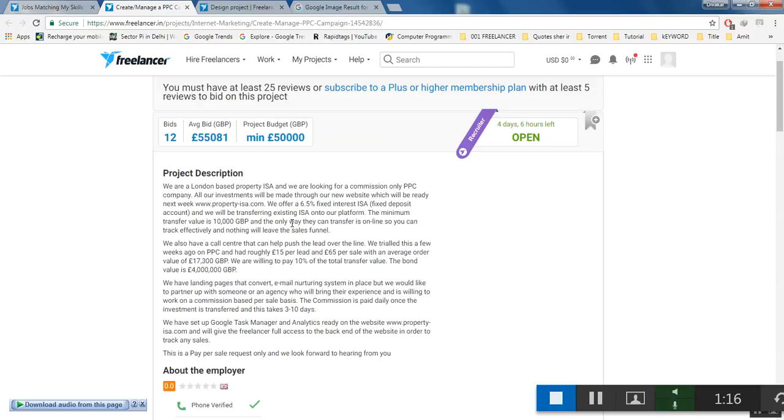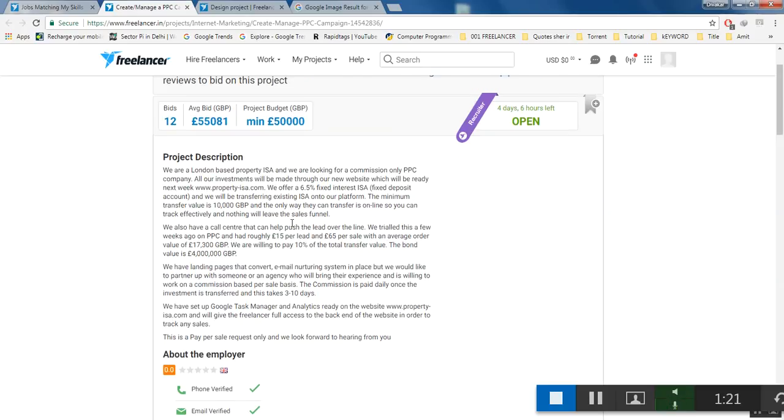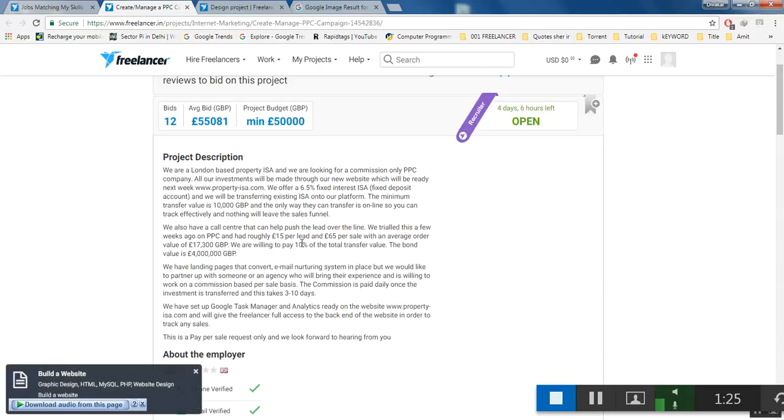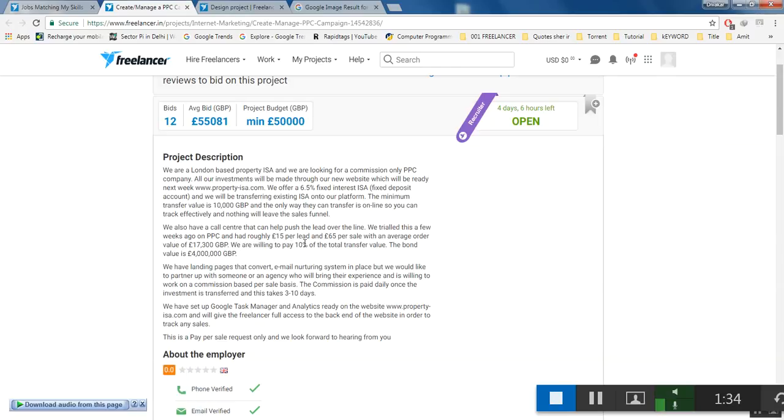They also have a call center that can help push the leads over the line. They trialed this a few weeks ago on PPC and had roughly £15 per lead and £65 per sale with an average order value of £17,300 GBP. They are willing to pay 10% of the total transfer value.